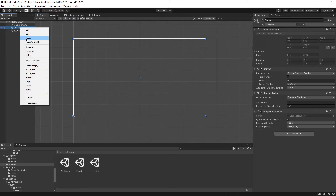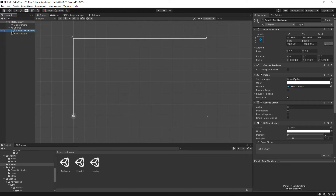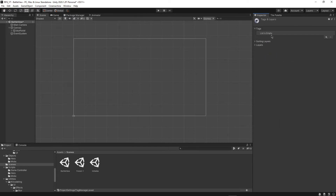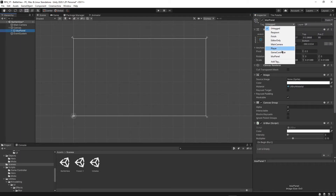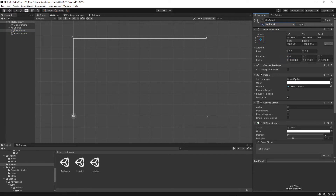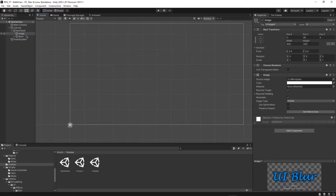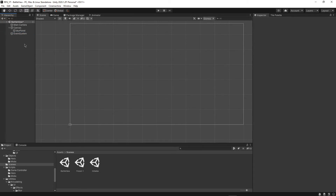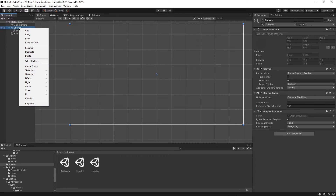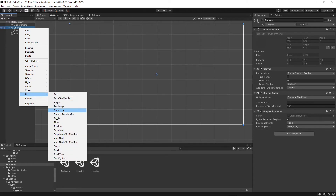Press Paste as Child so we now have the blur inside the canvas. Rename this to Blur Panel — that's a better name. We're also going to add a new tag and call it Blur Panel as well, so we can easily find this panel. Next, look at the children of the blur panel — these images don't fit the theme of our game, so delete them both.